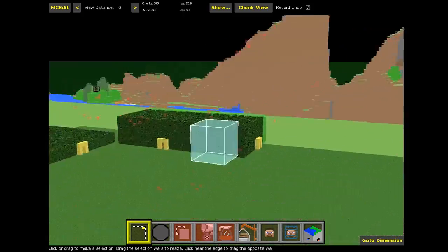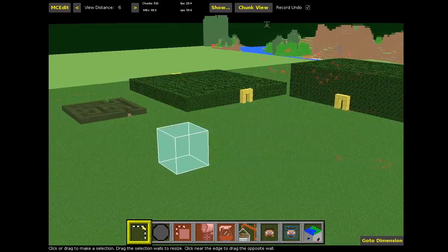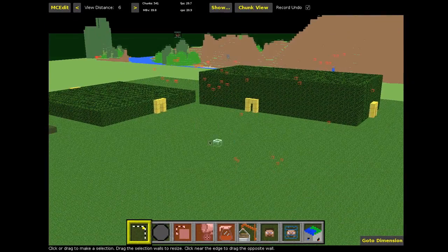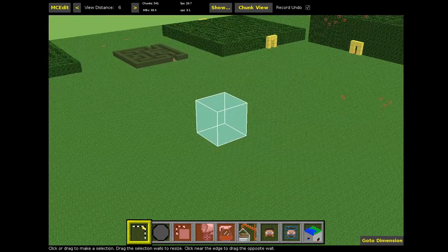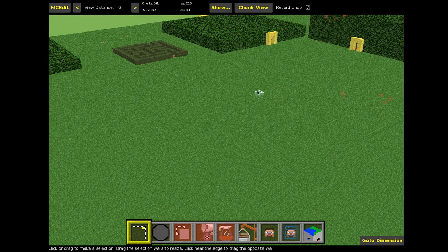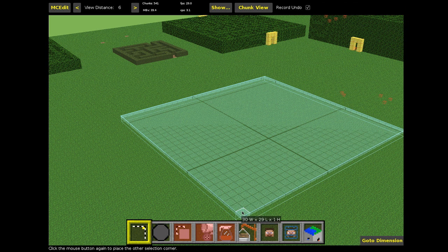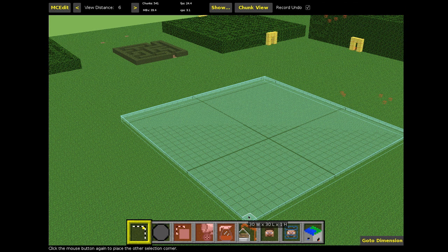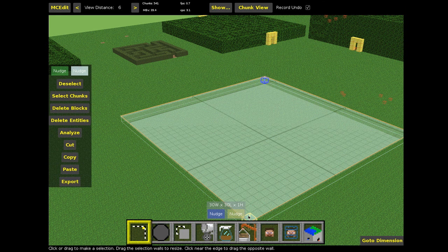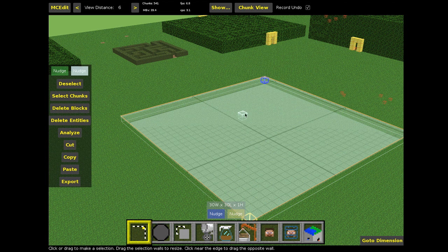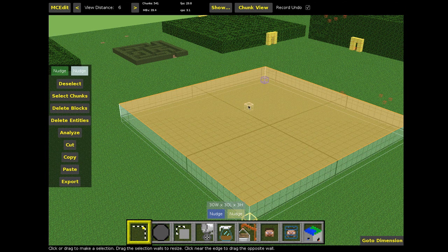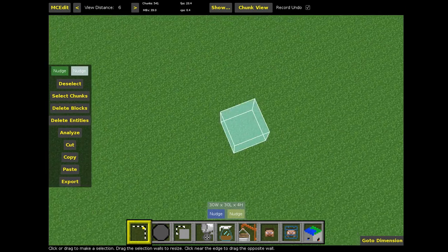MCEdit is really good for this — you can select areas of a naturally spawned Minecraft world and manipulate them. To use the filter, you literally select an area. I'm selecting a 30 by 30 area; at the bottom it shows width 30, length 30, and height 1. Once you've got an orange selection, you can select different sides of the cuboid shape.